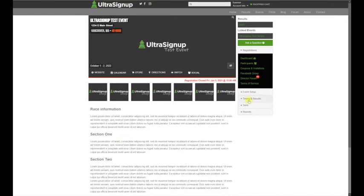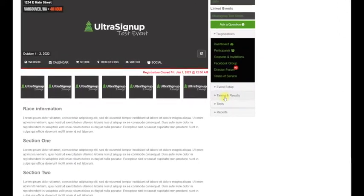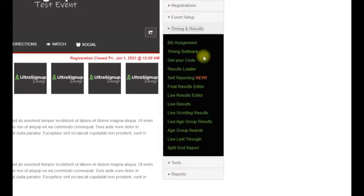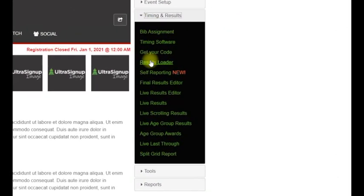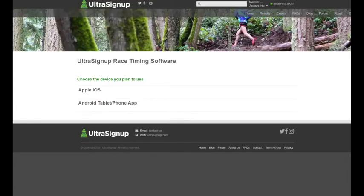First, you're going to navigate to Timing and Results, then click on Get Your Code. It's the third link down.